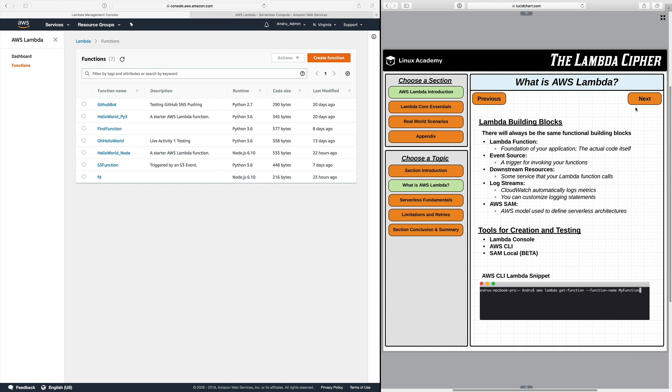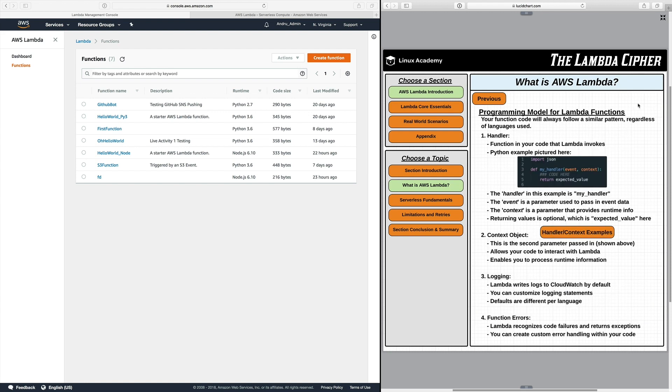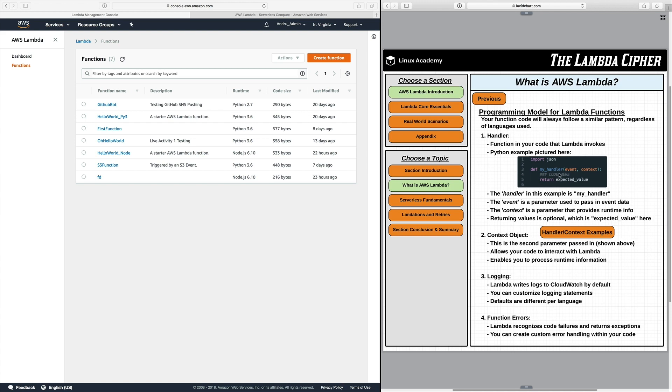Now moving on to the next slide we have the programming model. So the programming model is really the similar pattern that your function code will always follow regardless of the language that you use. The first thing listed which is the most important in my opinion is the handler. Now this is the function within your code that Lambda actually invokes. And you can see a Python example pictured here where the handler is called my handler. And then we're passing in two different parameters. There's an event object and a context object.